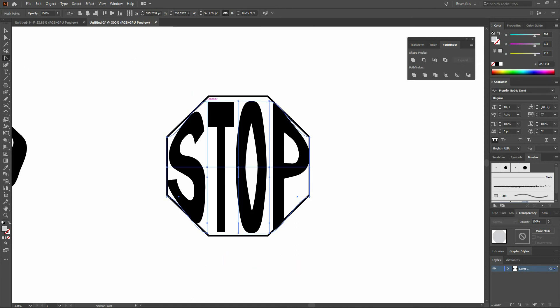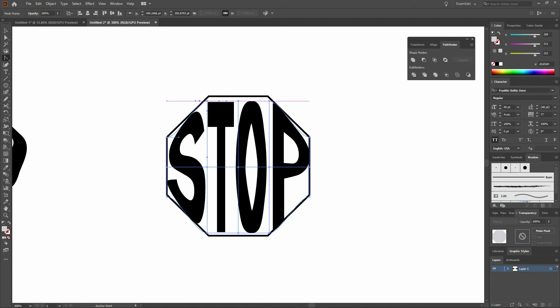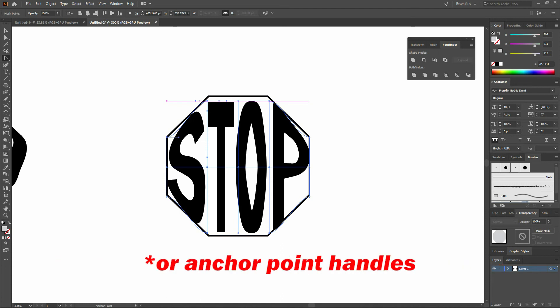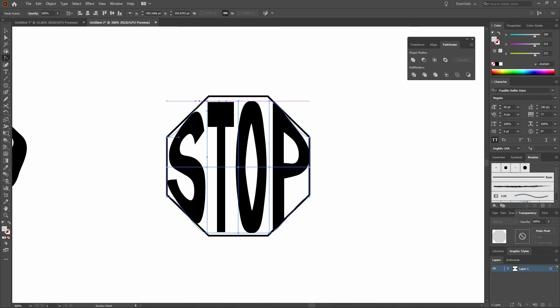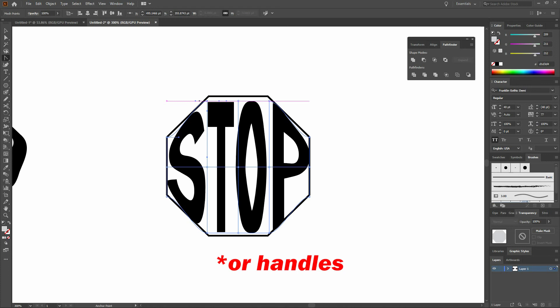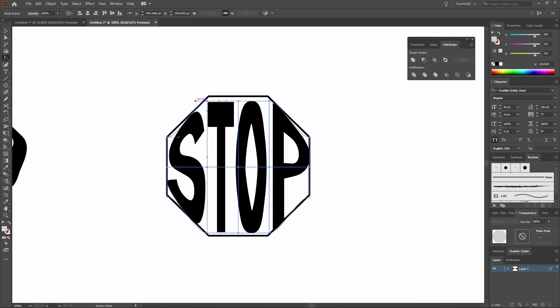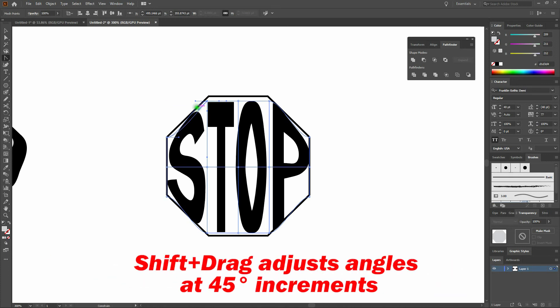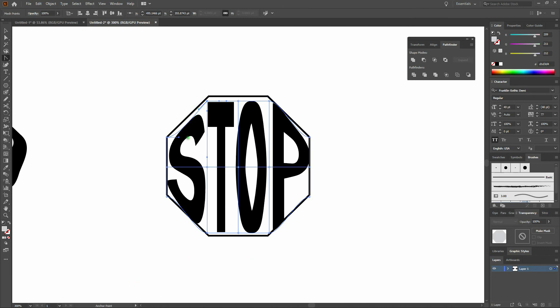We'll click on our top left anchor point. The anchor point tool is a new tool we haven't used before. It allows us to move each anchor point independently of the rest of the shape or anchor points. We'll click on that, hold our Shift key so we're moving our anchor point in 45 degree increments, and then work our way around the shape.